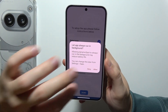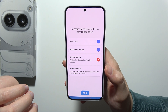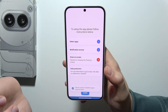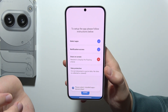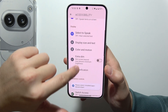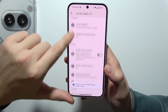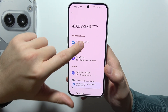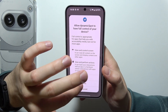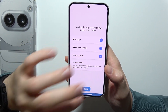Do the same for the draw on the screen. Here, go into DynamicsPod, click on the switcher, click Allow, and click Done.